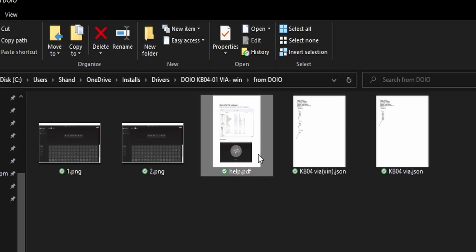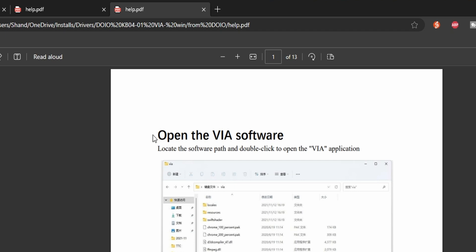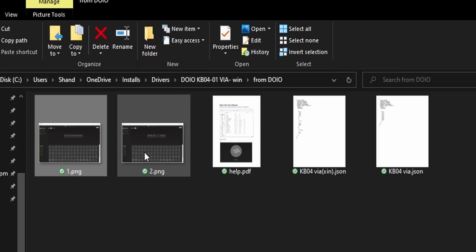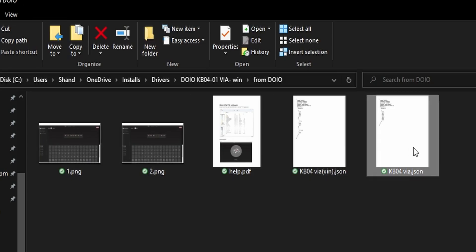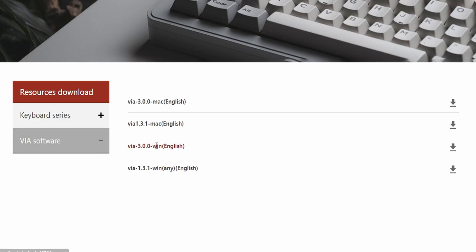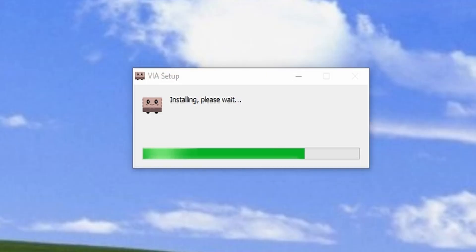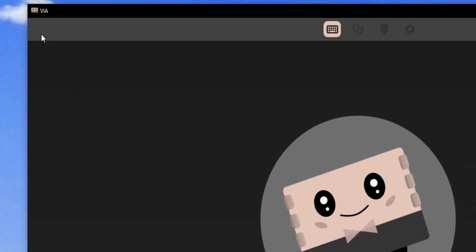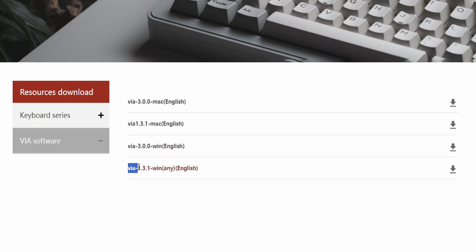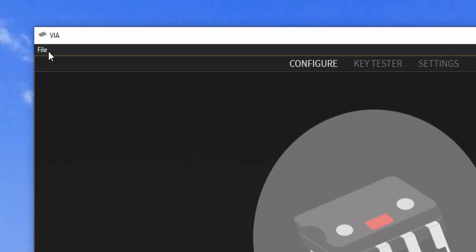Whew thank god there's a help file. It says to open via. I've got two screenshots and two json files. No via. Ah looks like they've got copies of the website. Let's grab the latest version. Now I've got a click file and load key map. Uh there's no file. Just this dude wiggling. Maybe let's go back and try the old version.